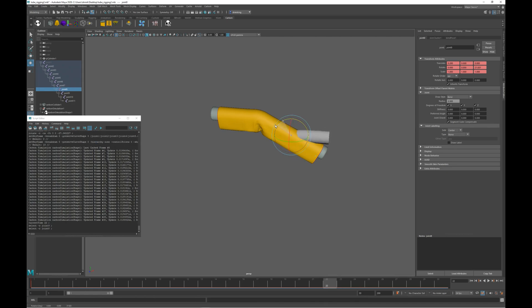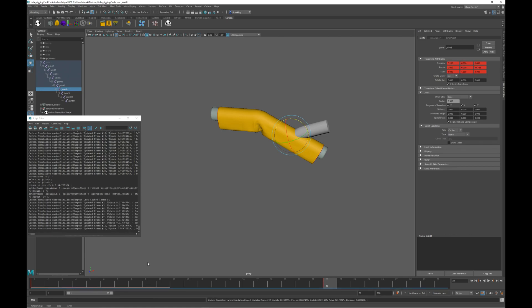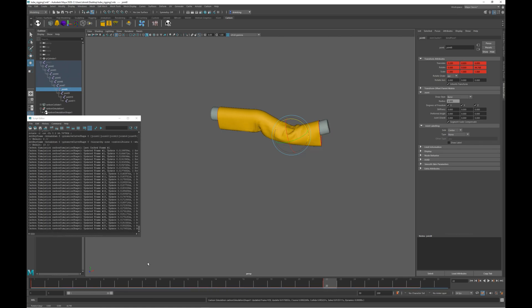Now if we move to joint 8 and set a key at frame 22, when it re-sims this time it has to go back to frame 1.